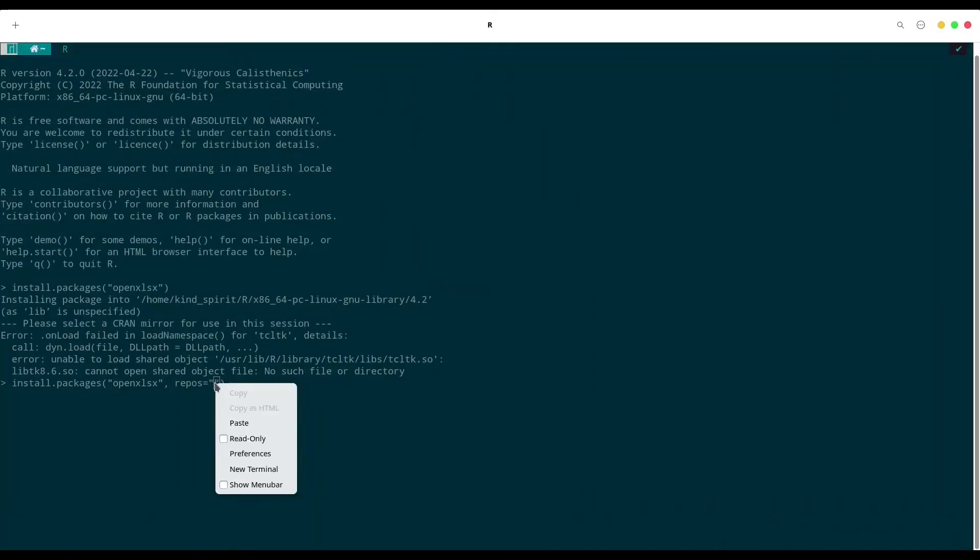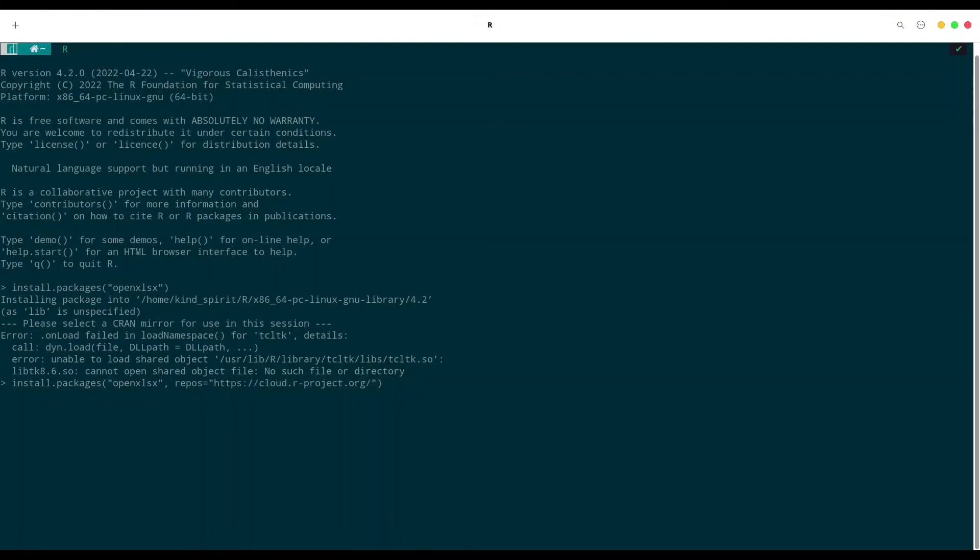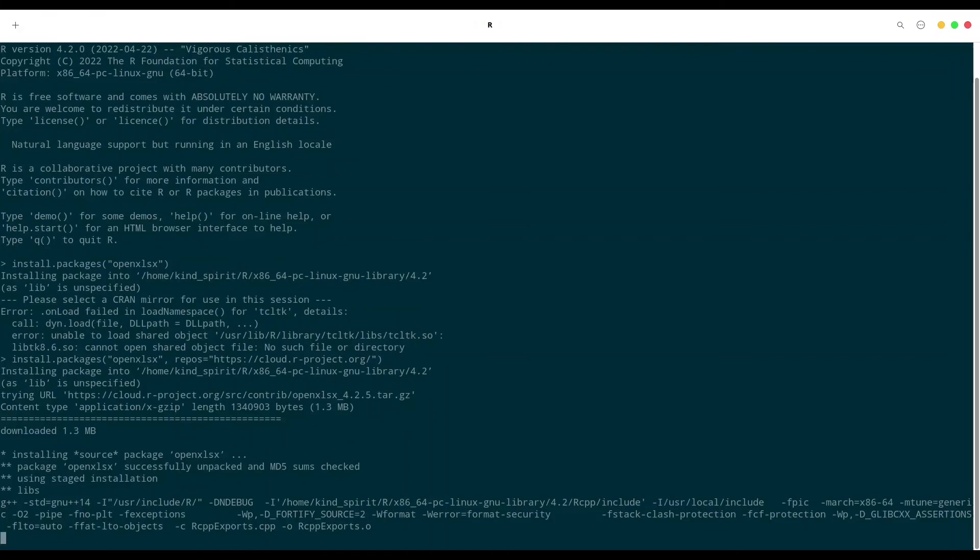And if we provide this mirror to our function, if we run our code you see everything is going to be just fine.